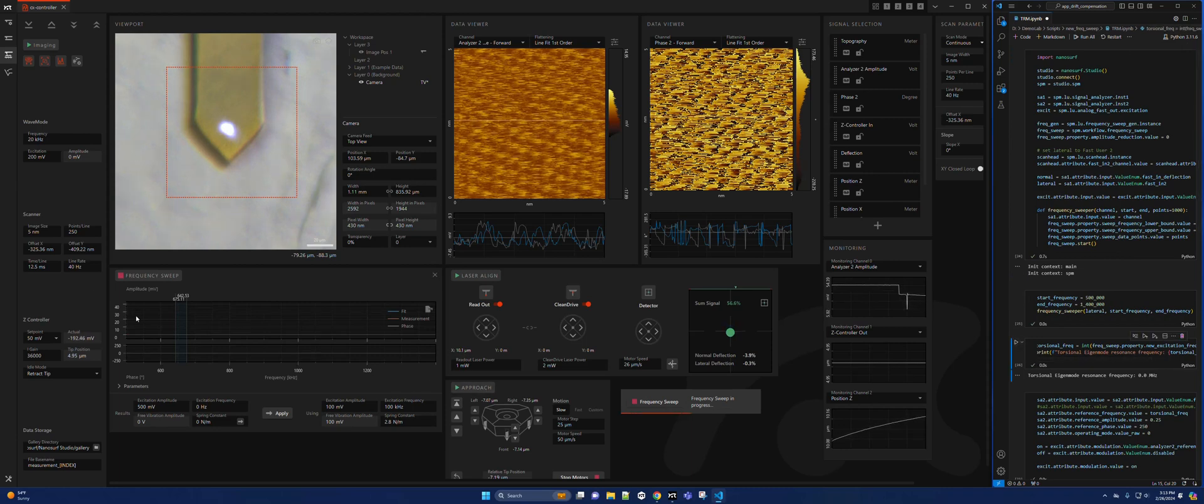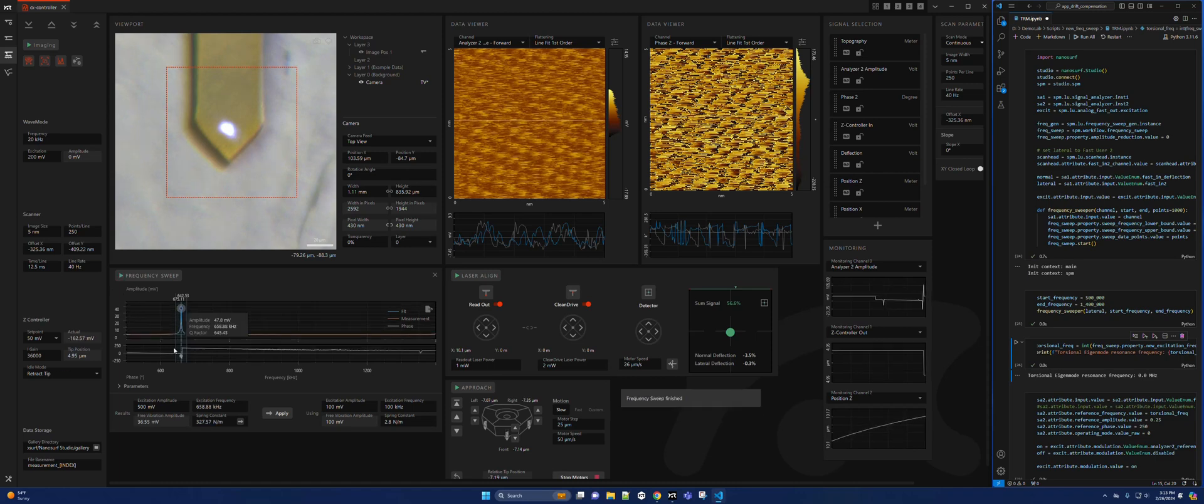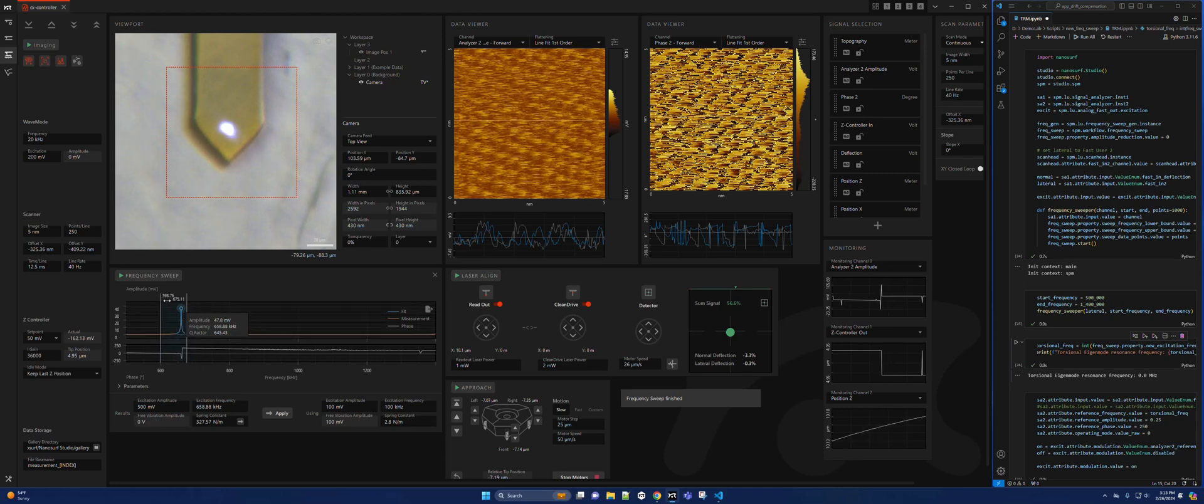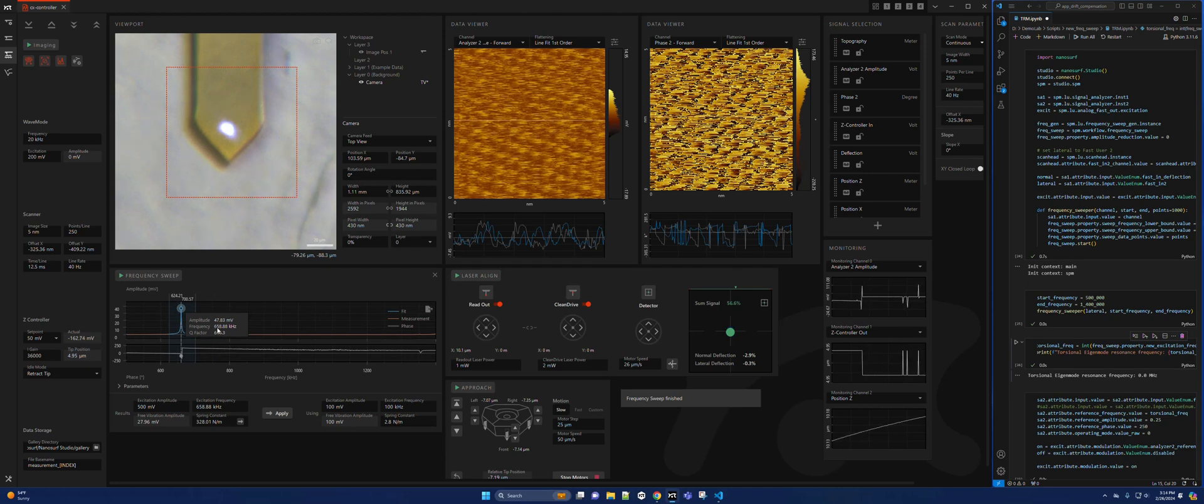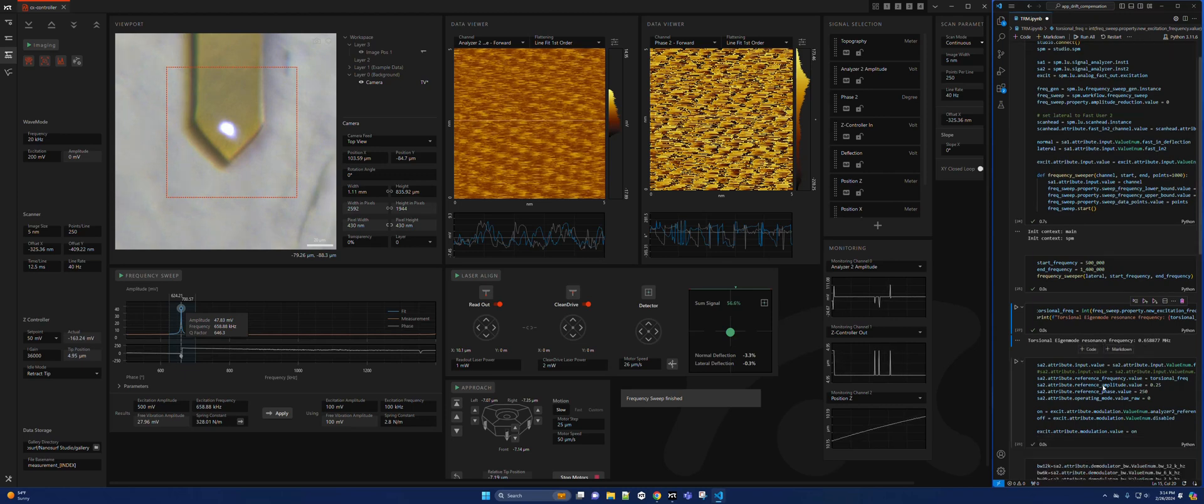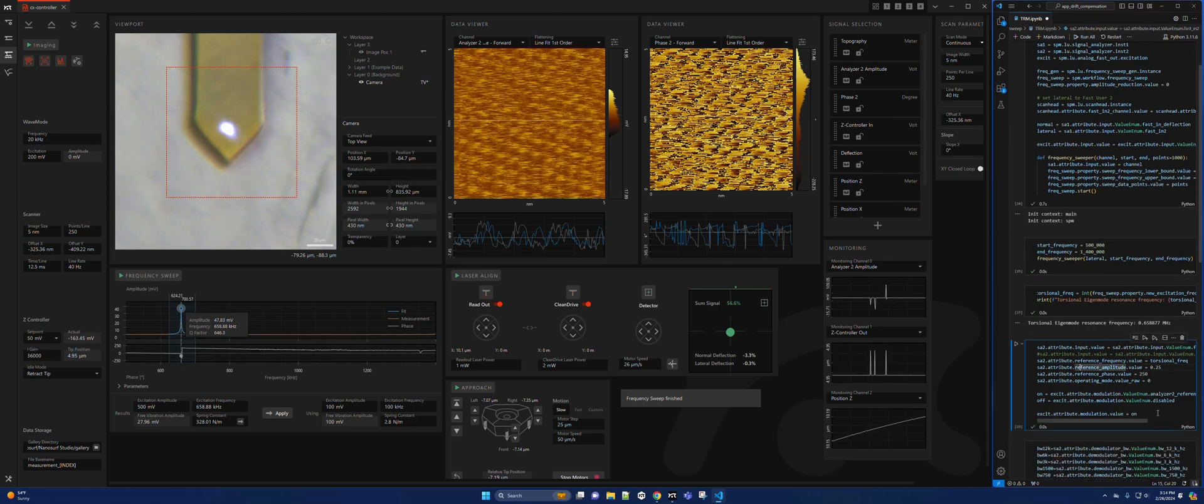This will do a frequency sweep and record the torsional component. Then we select the frequency by moving this bar around and it auto-selects the frequency. We have 258.88. Then in the script I set that as the torsional resonance frequency. The next step is to turn on the photothermal torsional resonance.